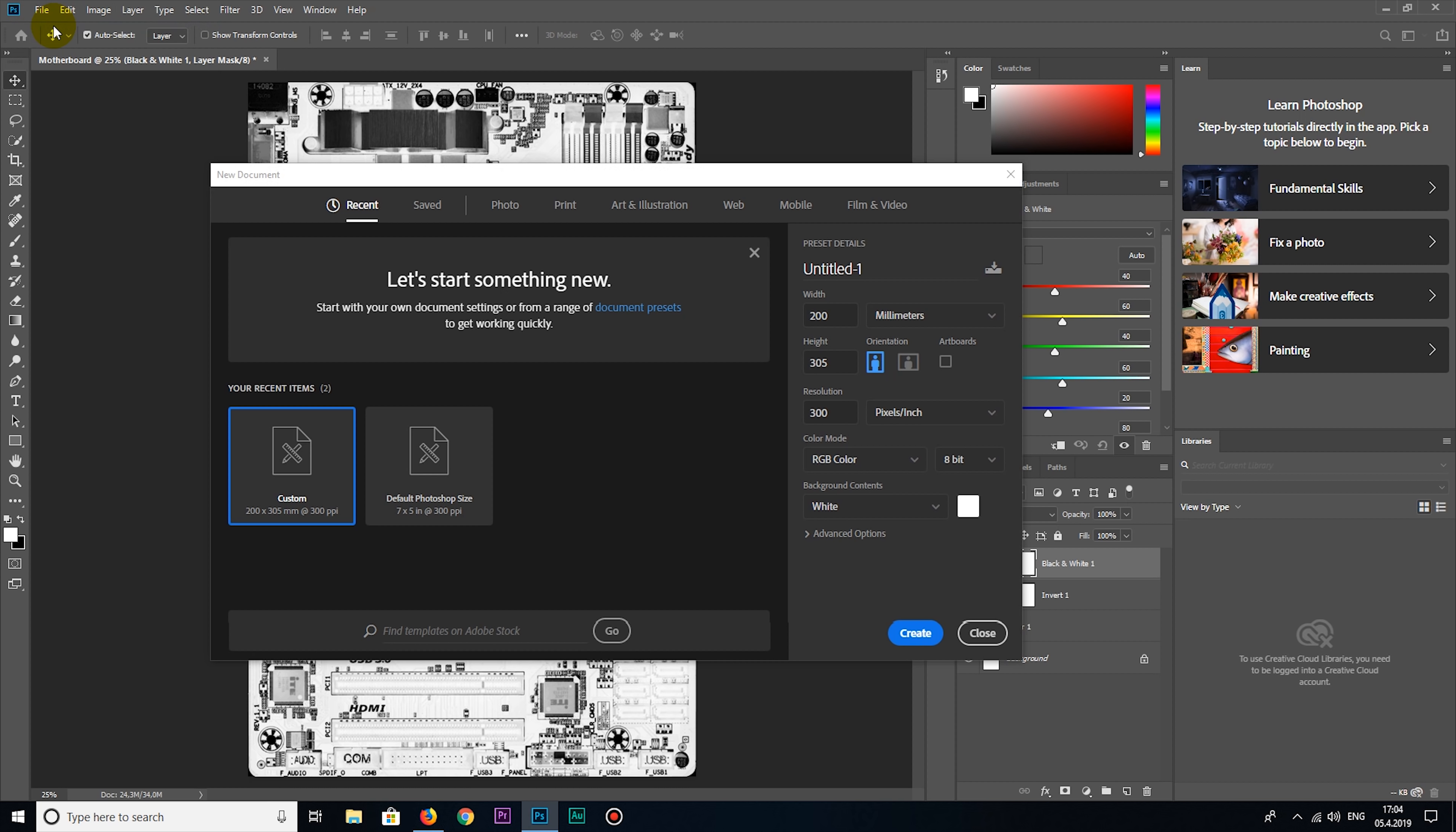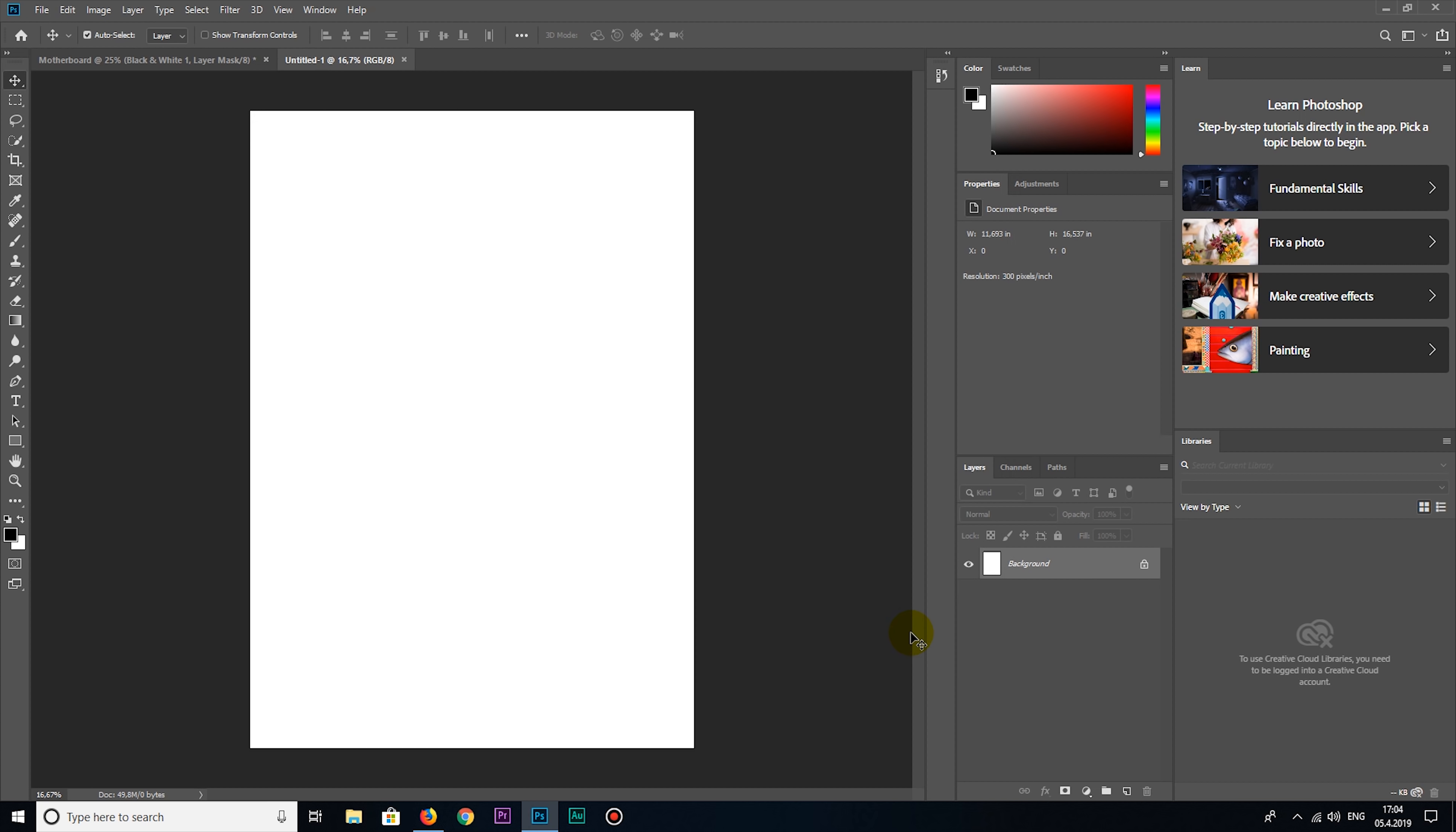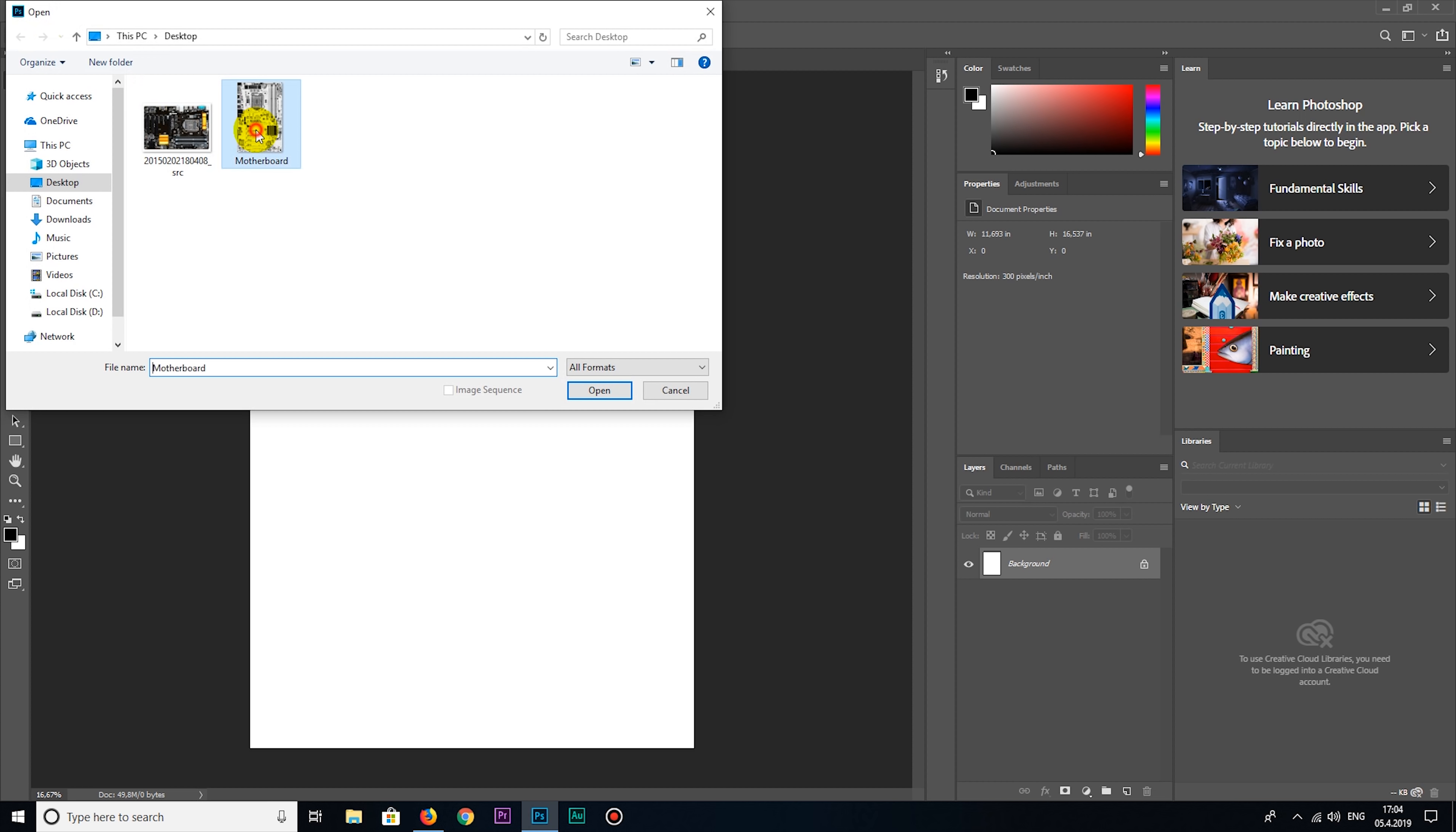Now, in Photoshop, I will create a new A3 layer. I must go with A3 layer because simply the A4 layer is too small and it cannot fit the motherboard template.